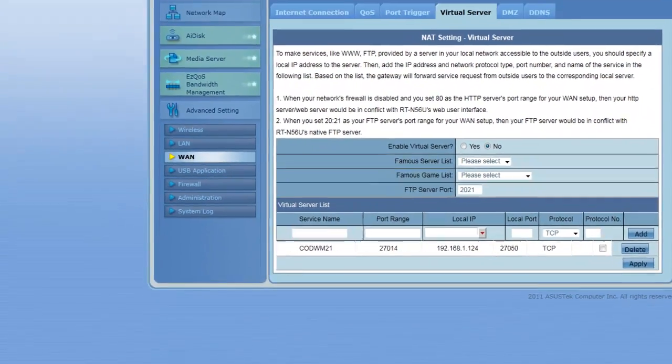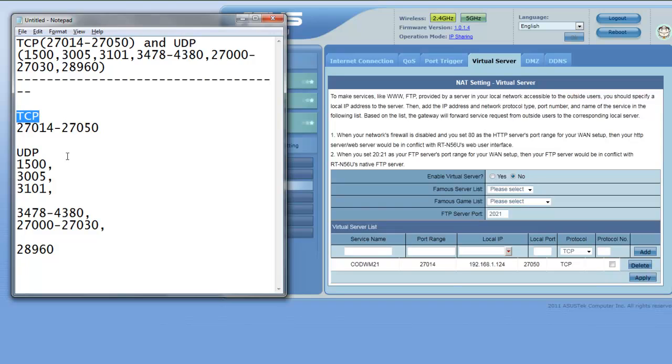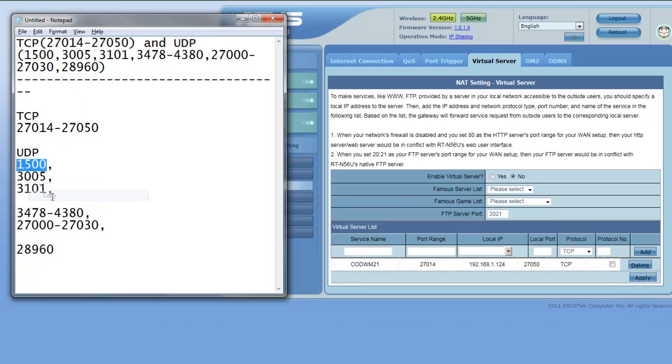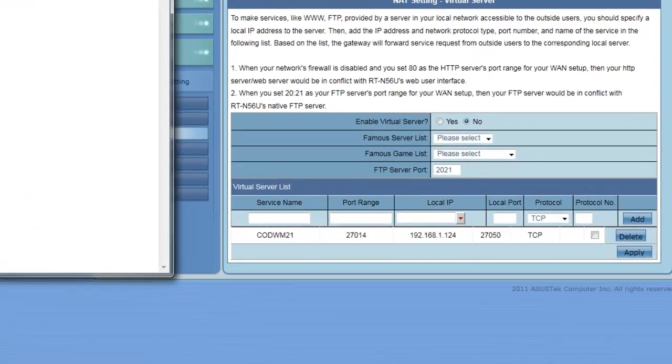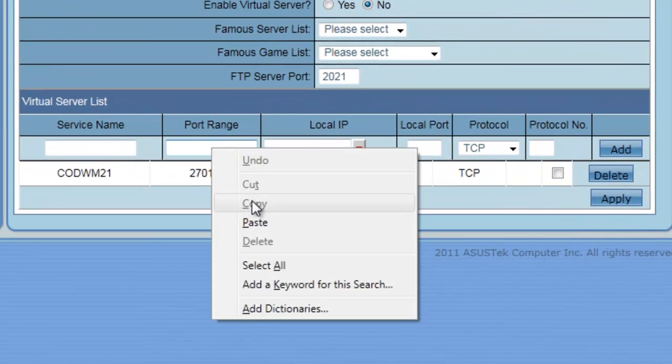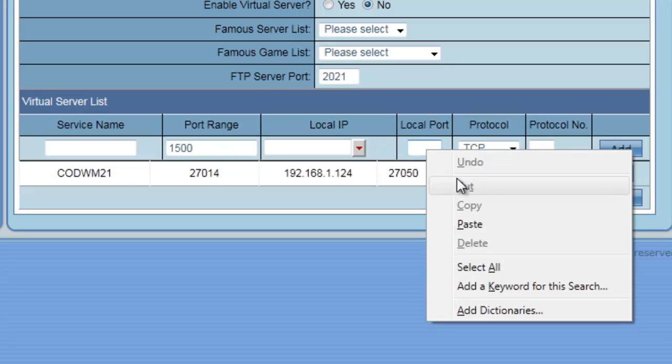Now we're going to do it again for UDP. So we take this port. Now single ports are just as easy to enter in as ranges. Basically what you do is you just paste it in both boxes here. So in there and also in here.